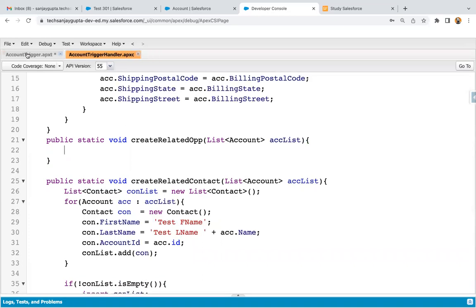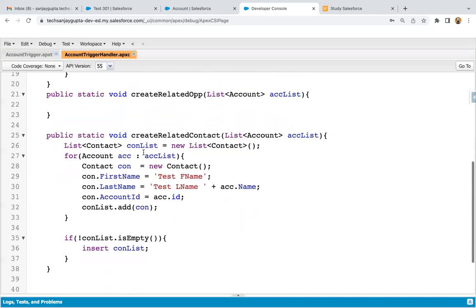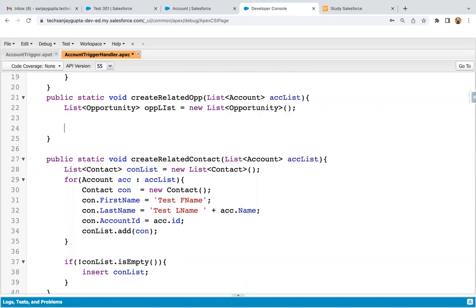I'm just saving it and moving to trigger and saving it as well. We are right now working on the insert part, so that is why just trigger dot new is passed, because whenever you create any record or bulk records, all those records will be stored in trigger dot new. Now here I need to implement the logic. First of all, I'm going to implement a list of opportunity, naming it as OPP list — new list of opportunity. There can be chances like you are creating bulk account records, so for each account record you will be creating one opportunity, and bulk opportunities will be created. We just need to add those opportunities to a list and then the list will be inserted in the database.